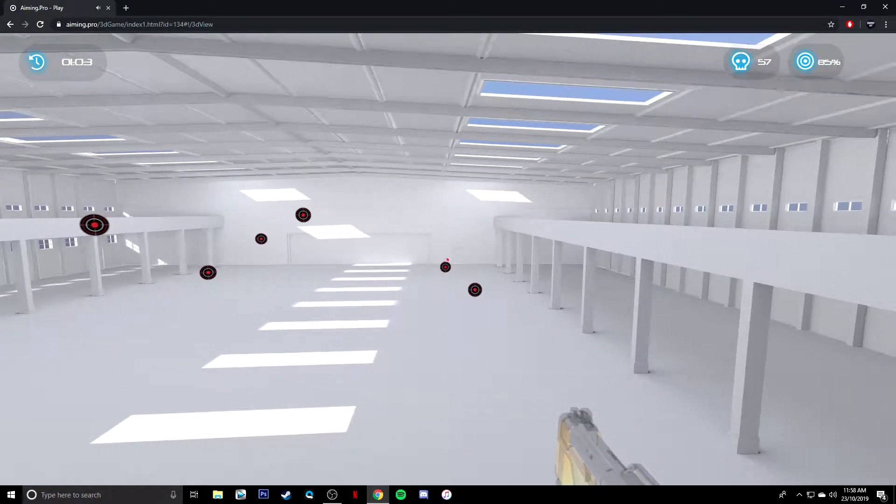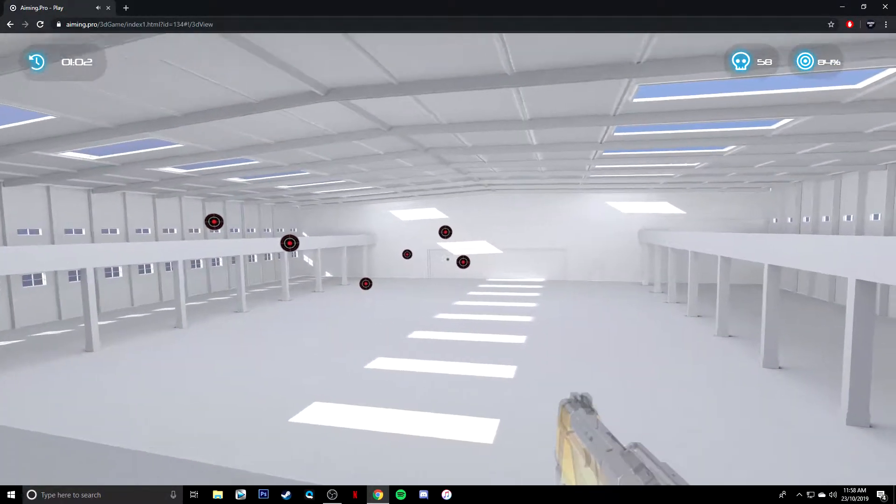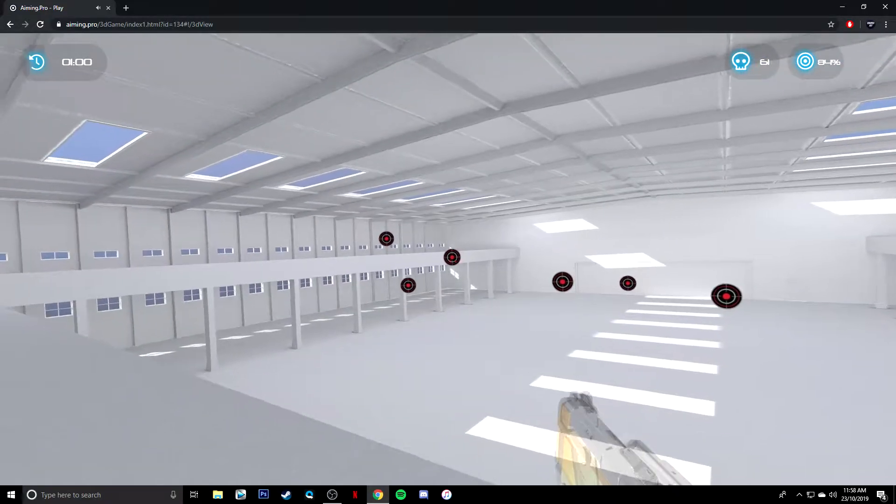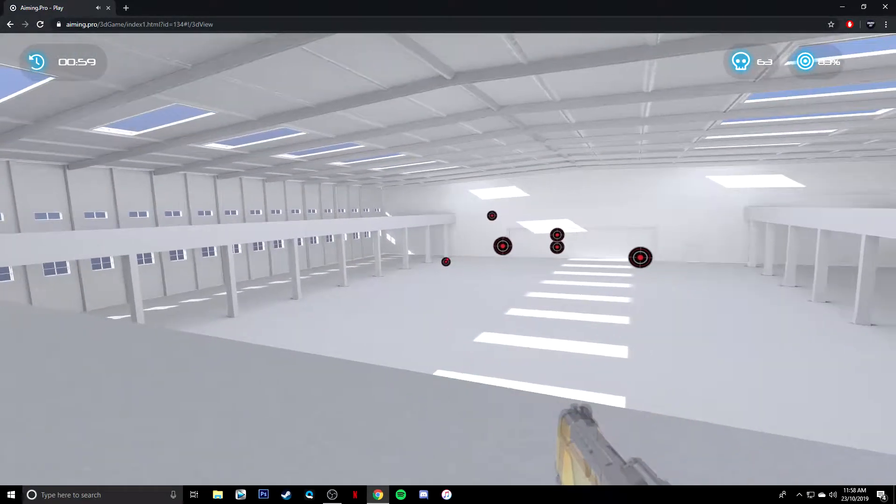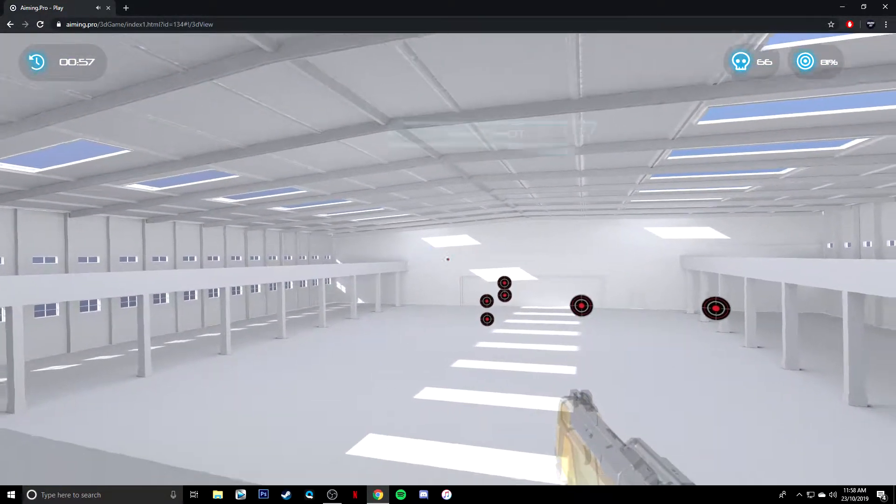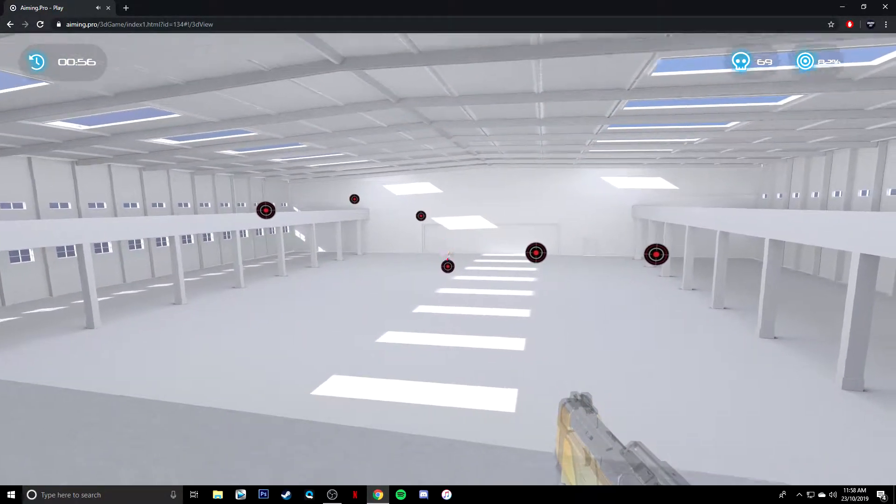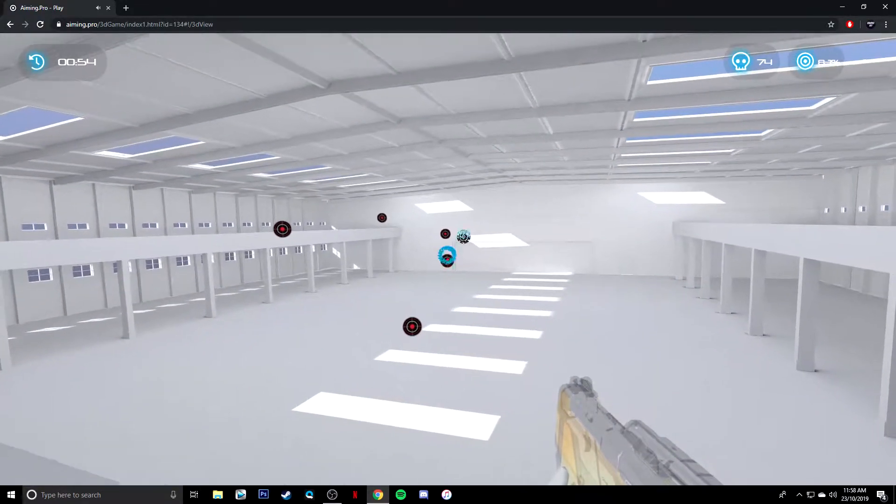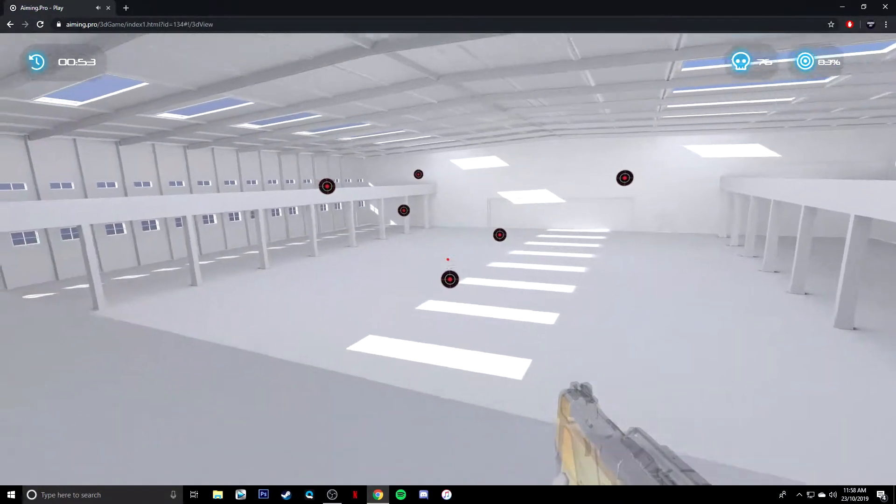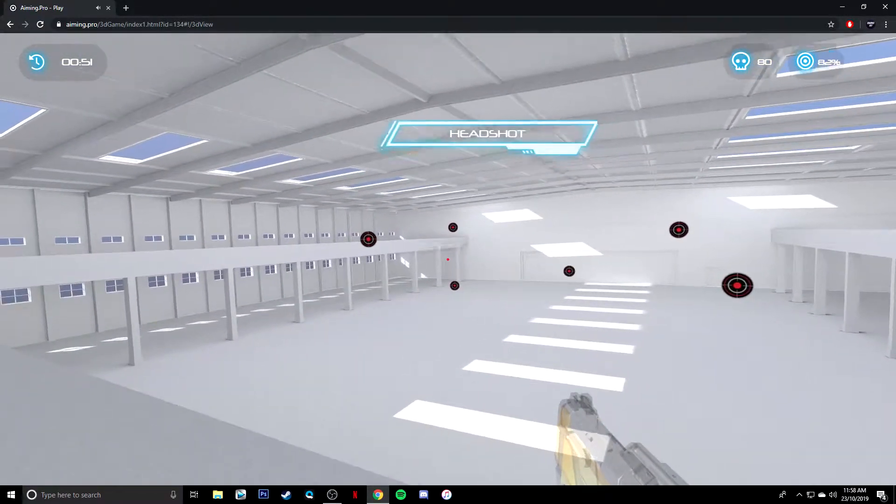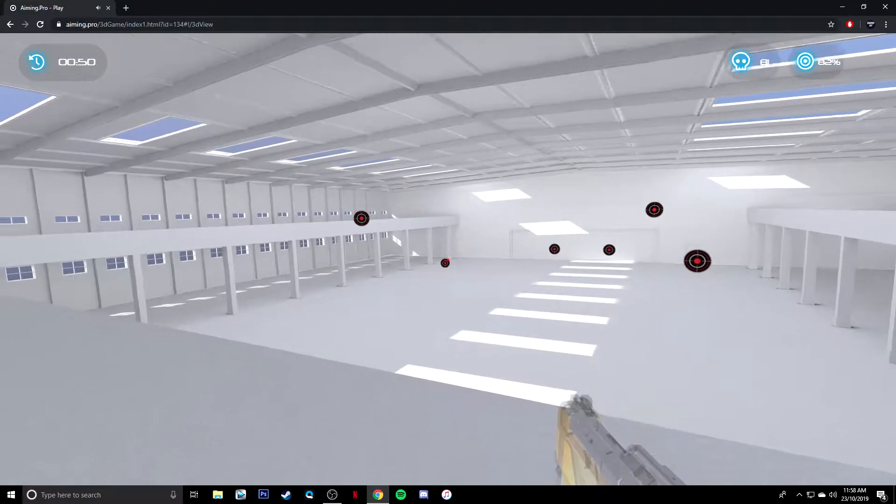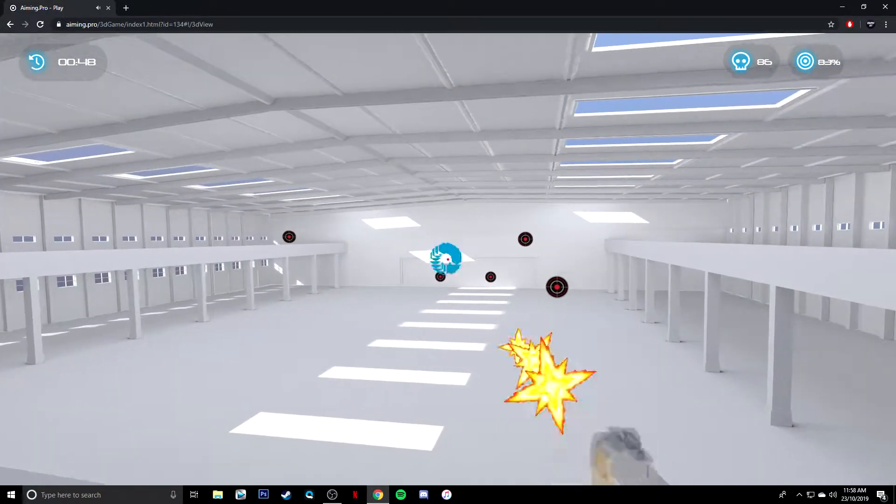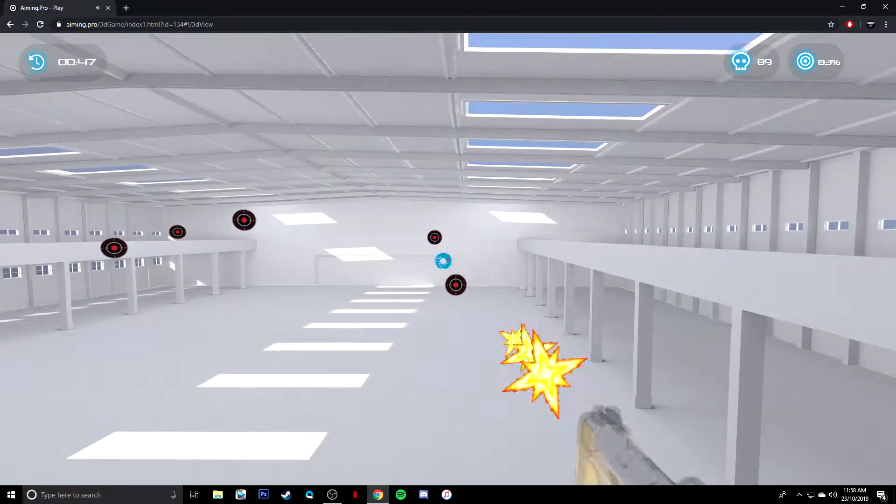What I really love about this one compared to a lot of the other aim trainers that there is online is this one actually doesn't have random ads just pop up and stuff like that, which makes it obviously a lot better to train. It's smooth.